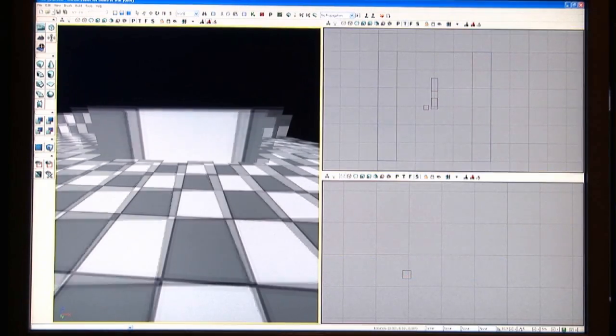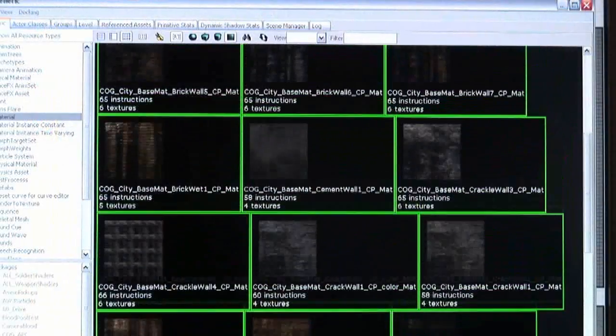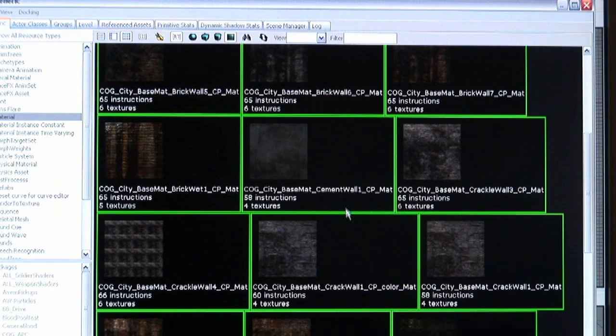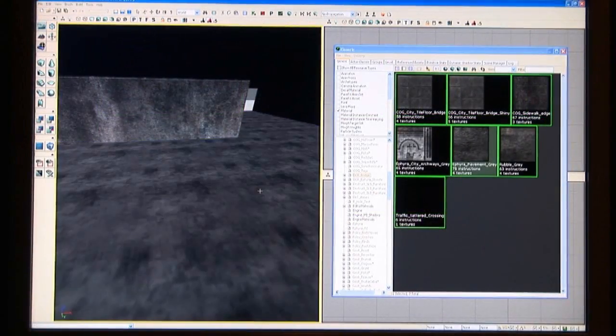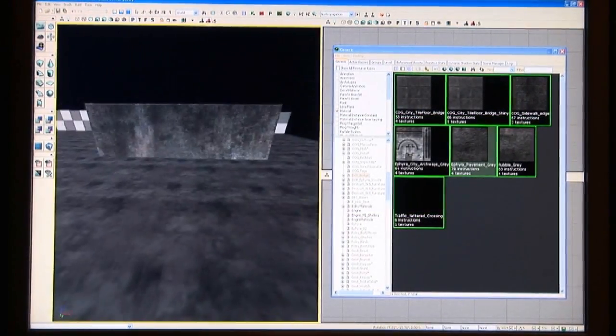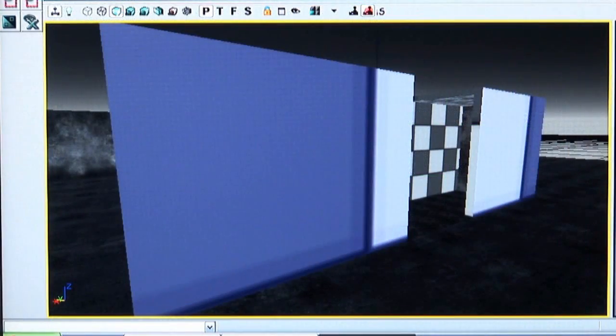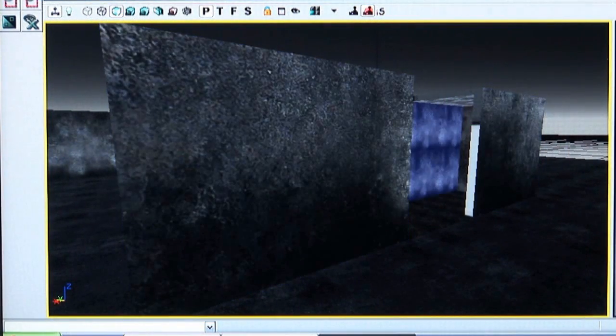These primitives are then covered with materials to give them a more realistic look and feel. With a simple click, the material application transforms this flat surface into a road and this basic cube into a wall.